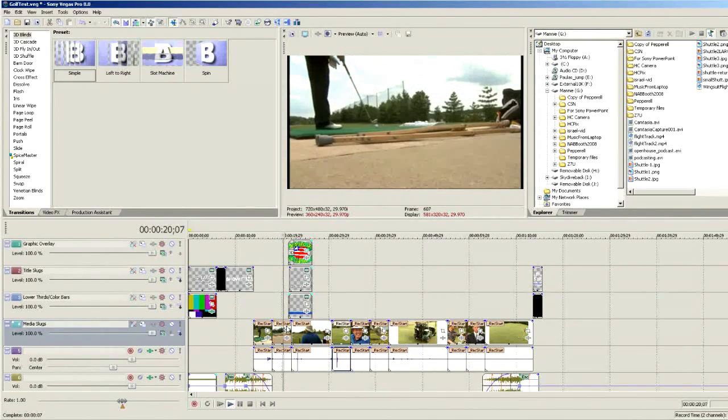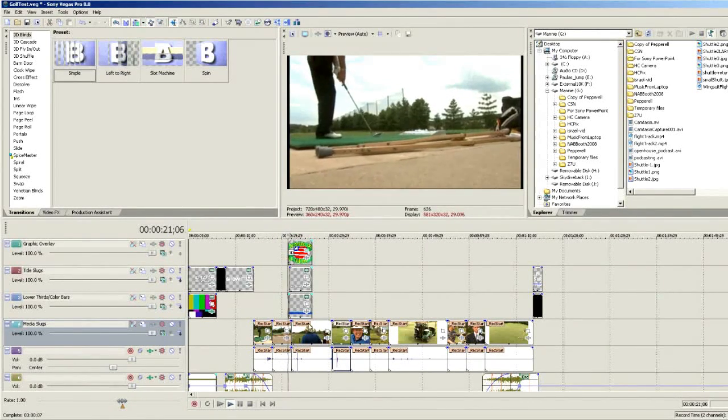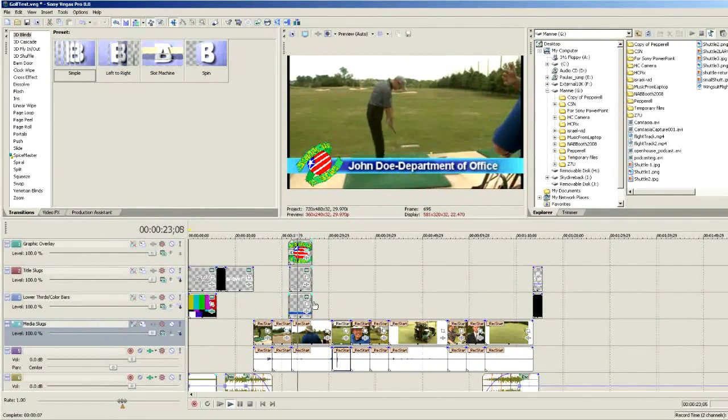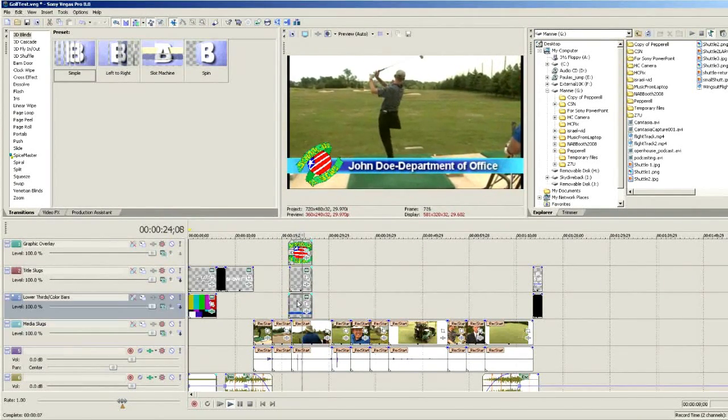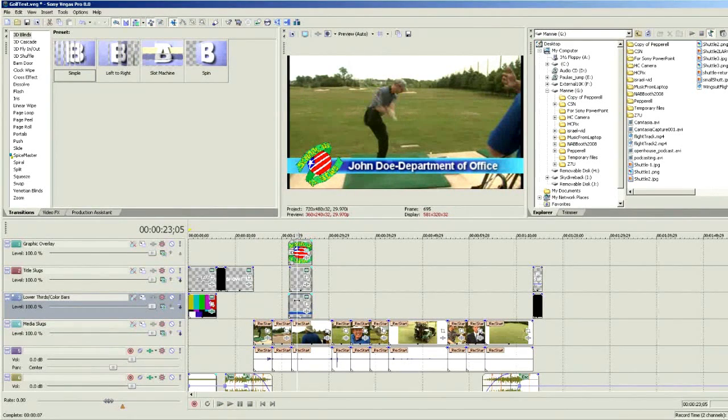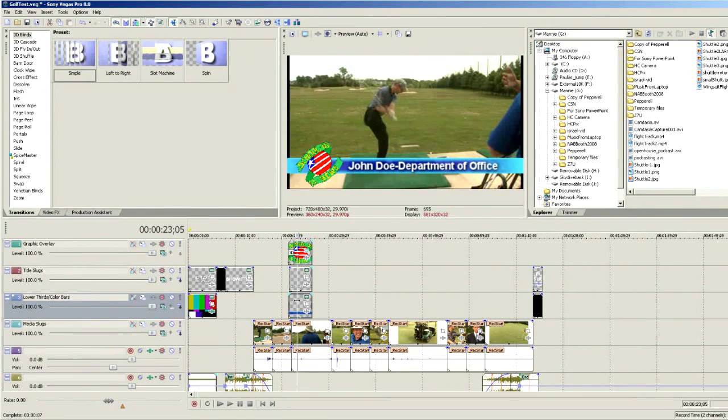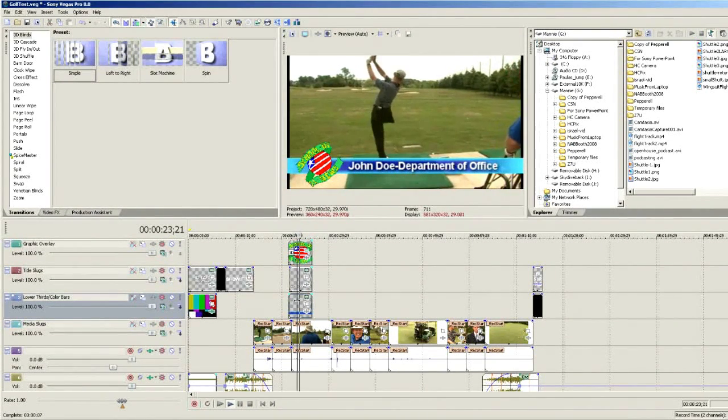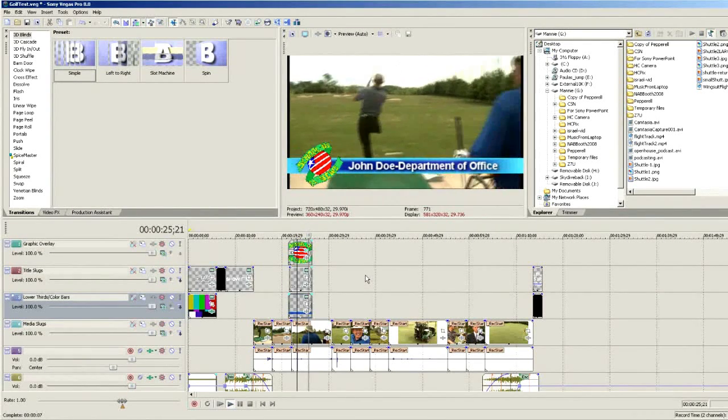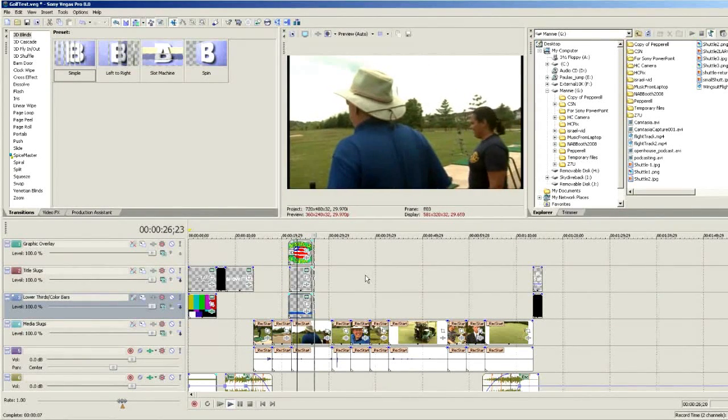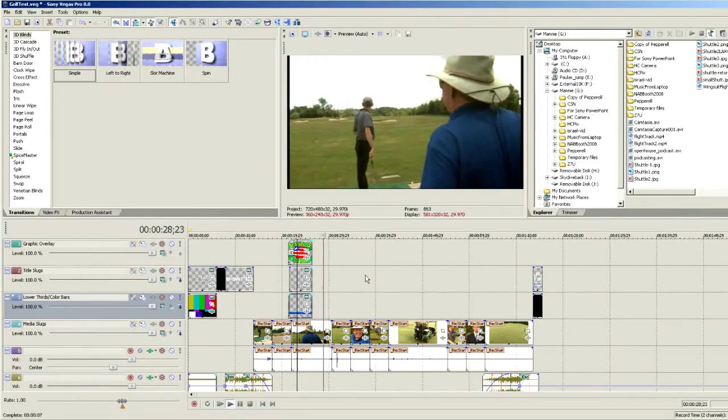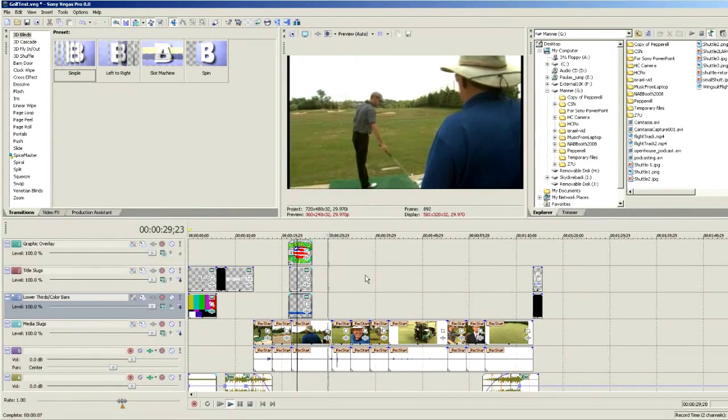So here we've got our show built just simply from the template. Notice that a lower third comes in there as well. It's because we've got lower thirds in there as part of our template document. We'll look at how to build these templates for your projects or for your particular station or corporation a little bit later.